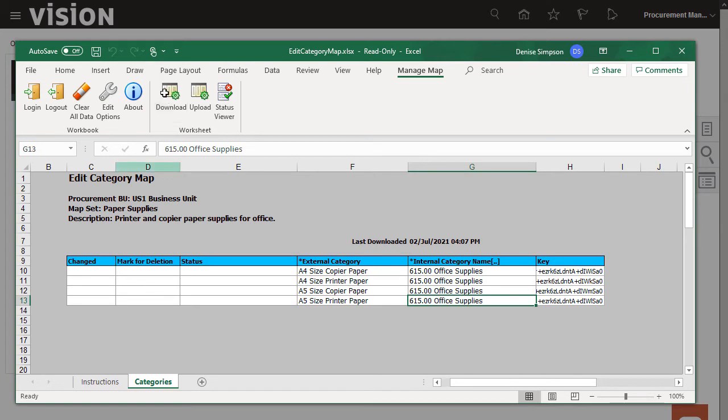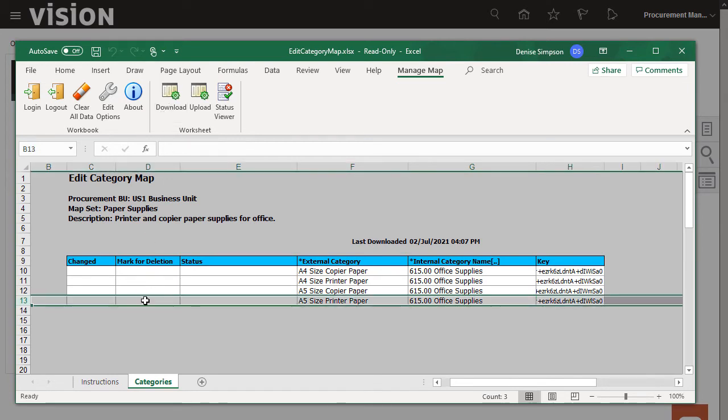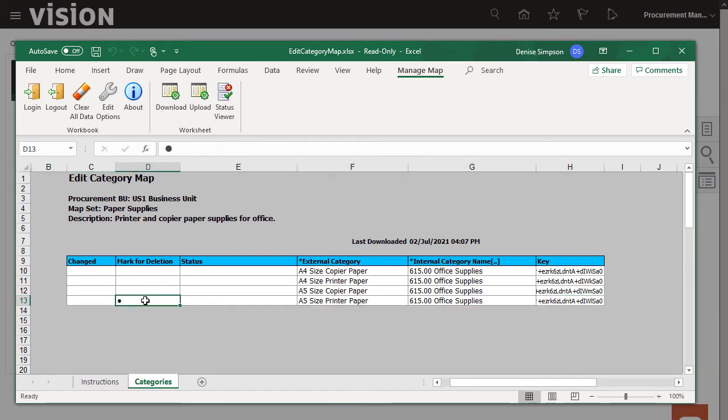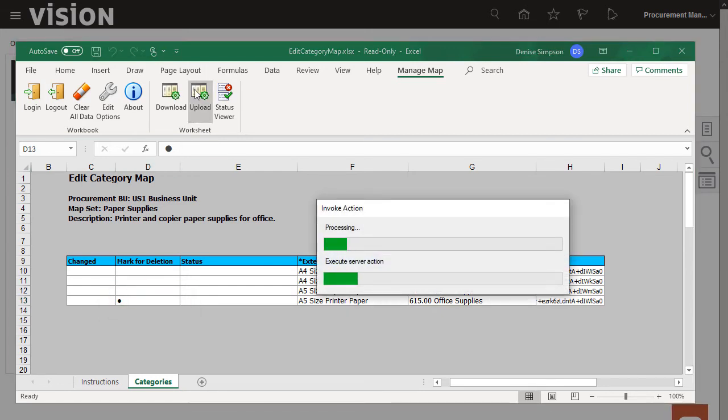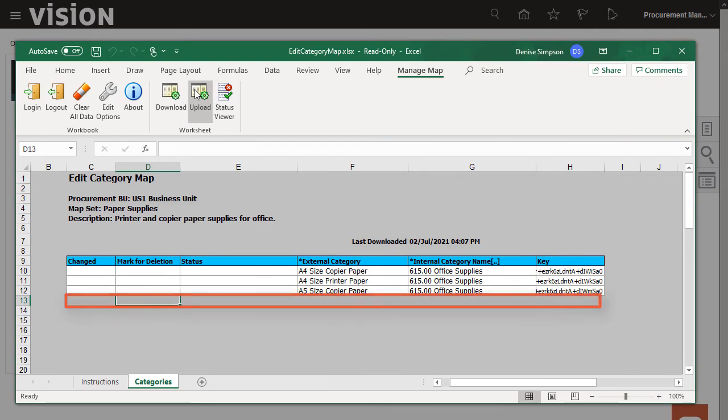To do this, I'll double-click in the Mark for Deletion column. Note that a bullet item appears in the Mark for Deletion column. And then I'll upload. The row is deleted.